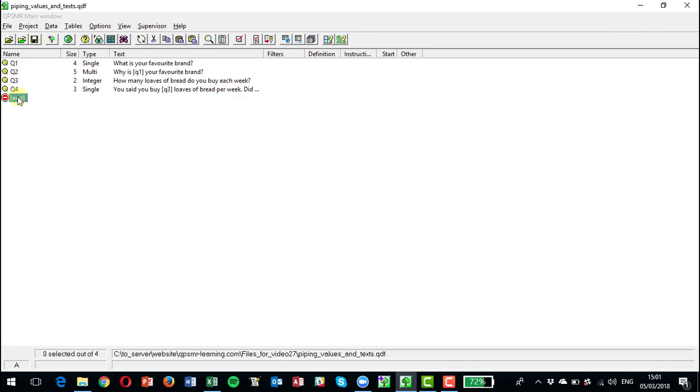So that's one way of using that particular tool for displaying text from a previous question. Now the other time that you might use it is for checking data. So let's say we ask people what percentage of their time they work, what percentage of their time they're at leisure, and what percentage of their time they spend asleep. And let's assume for the sake of argument that should add to 100 percent and we just want to check that.